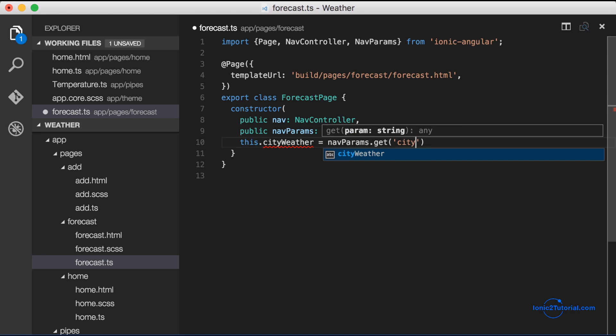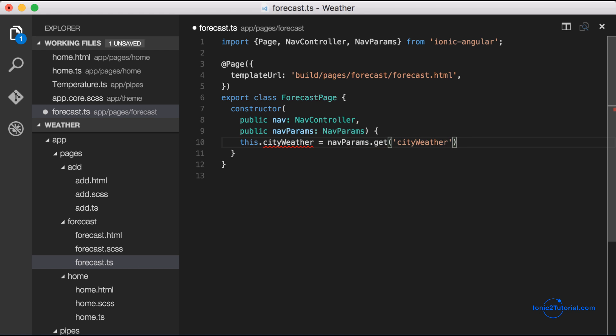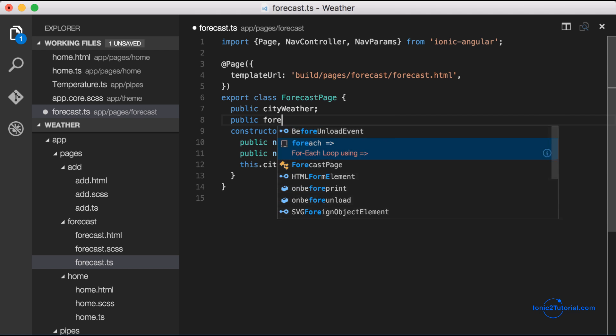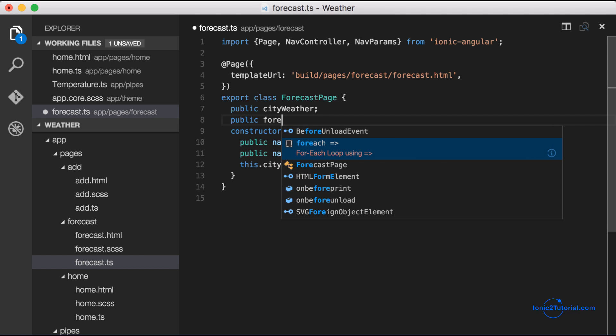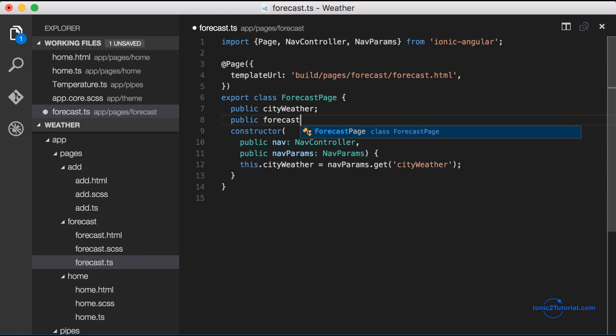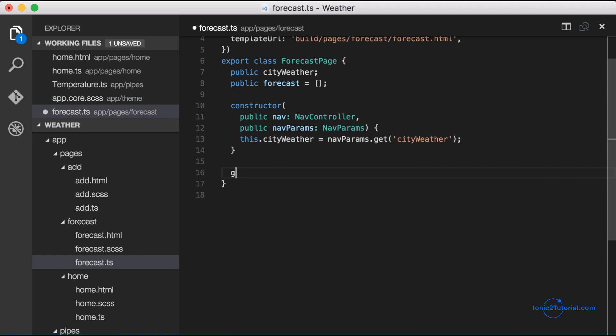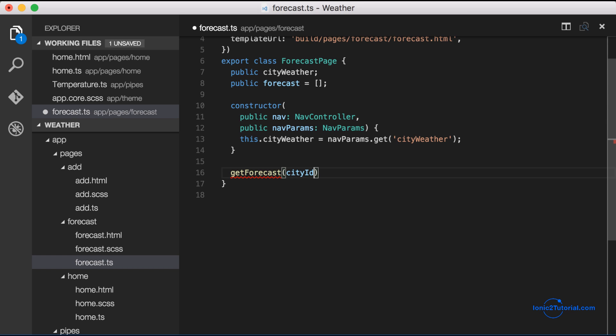I'll also add in the 7-day forecast as an array. Now I'm going to create a method to get the forecast when the nav controller pushes this page onto the stack.